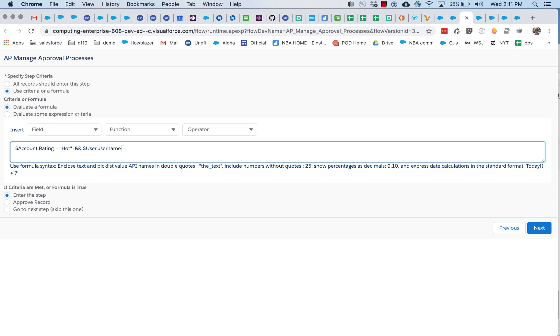And the formula evaluator will basically be able, for the globals, for the system variables, like dollar sign user, it's going to be able to query Salesforce, find out the then running user, pull that information or the then profile or the then system data.